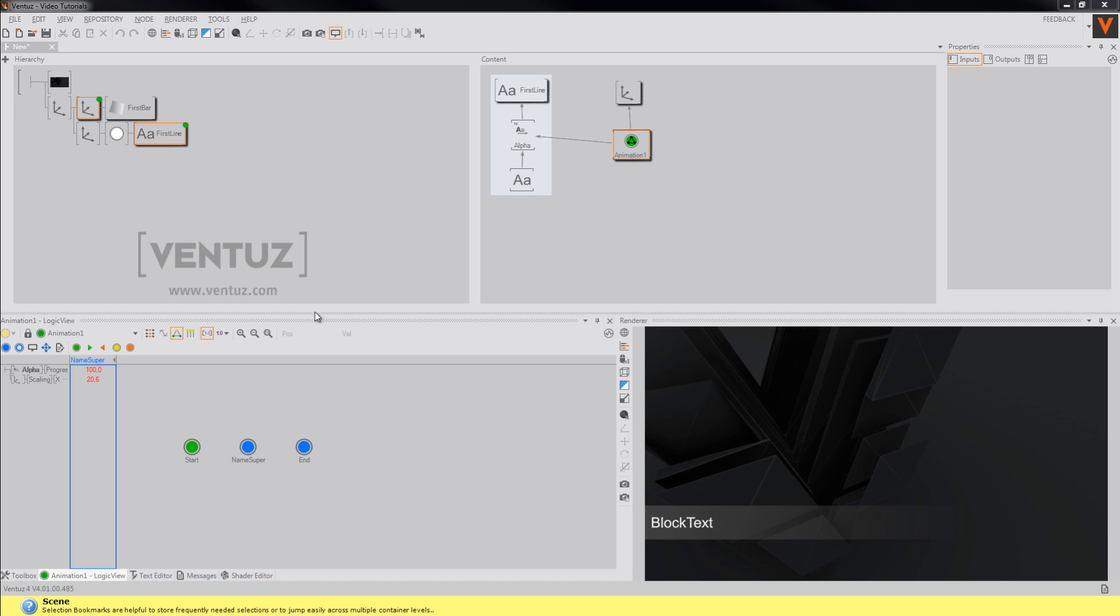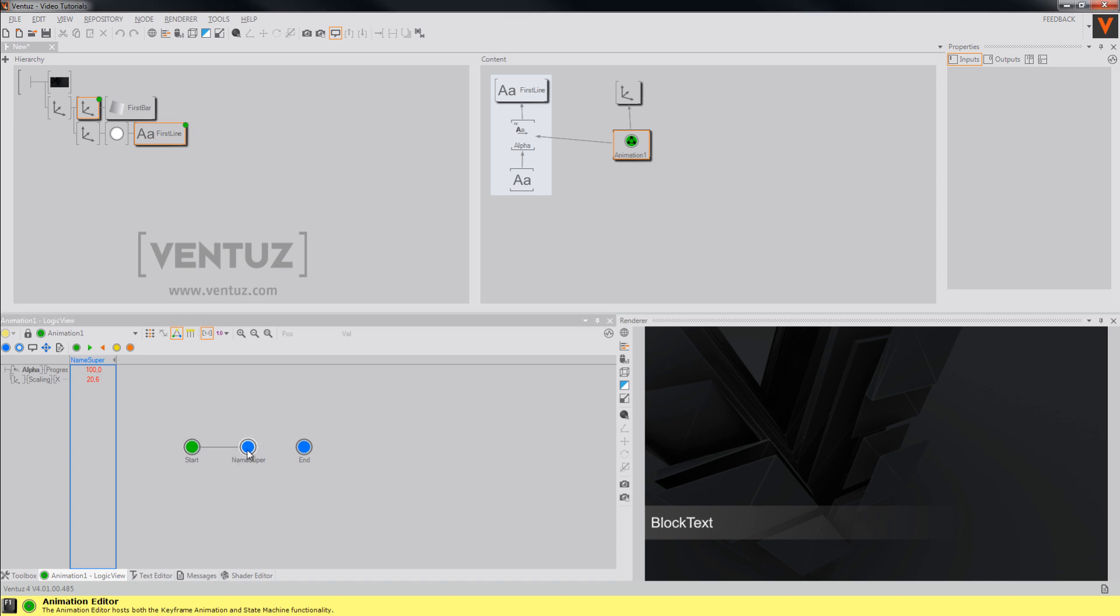These states now represent our template when it's off and on screen. To animate it properly we will need to add connections between those states, and between the on screen state to itself, so you can queue two of them directly behind each other.